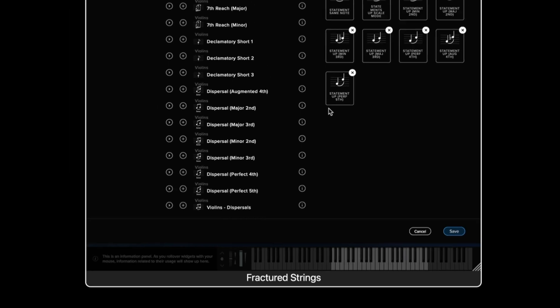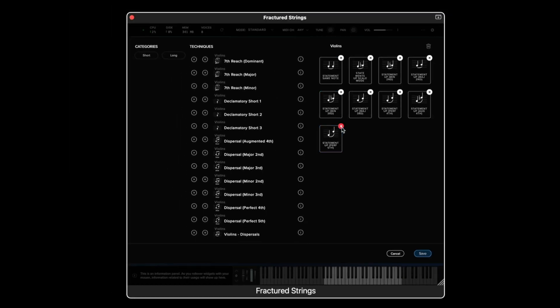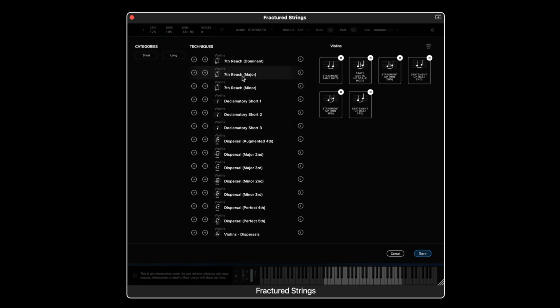To the right of the techniques we have the technique editor. Here similar to the preset editor we can preview a sound but we could also add in numerous techniques into the preset and remove them.